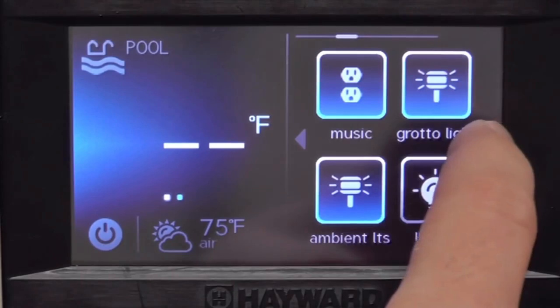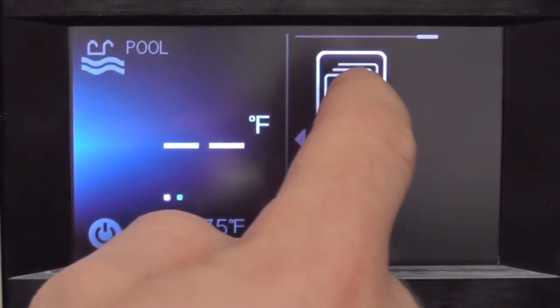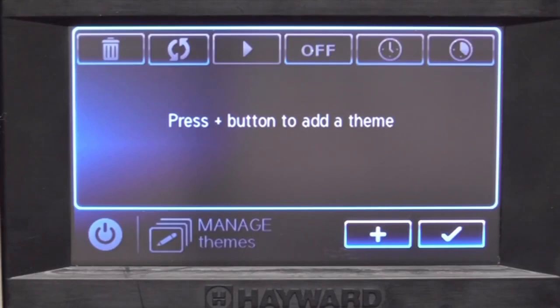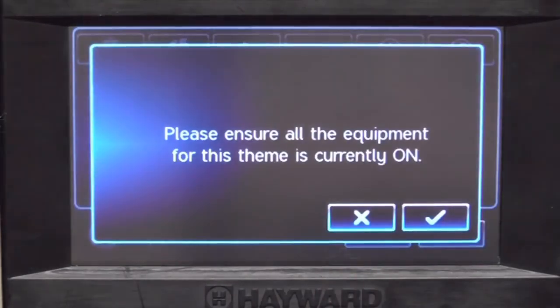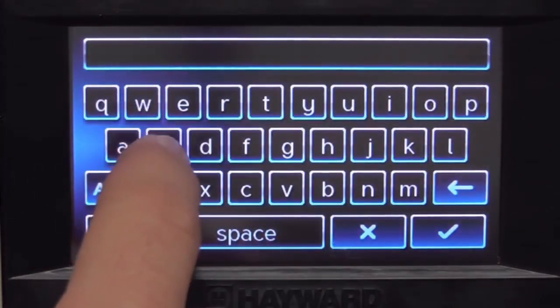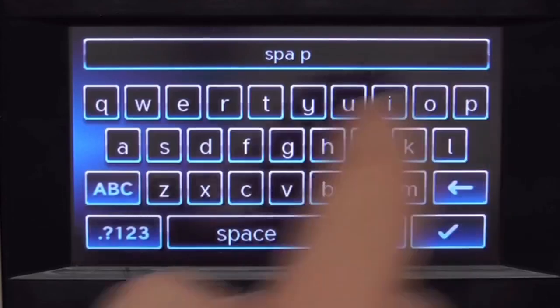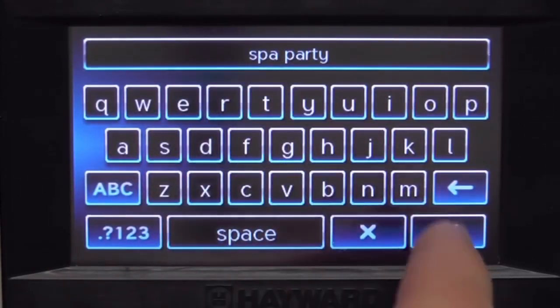When I go to the right, one of my options is going to be a theme. When I go into the theme menu, it asks me if I want to add a theme — push plus. Here's the important question: please ensure all the equipment for this theme is currently on. It is, so I push the check mark.